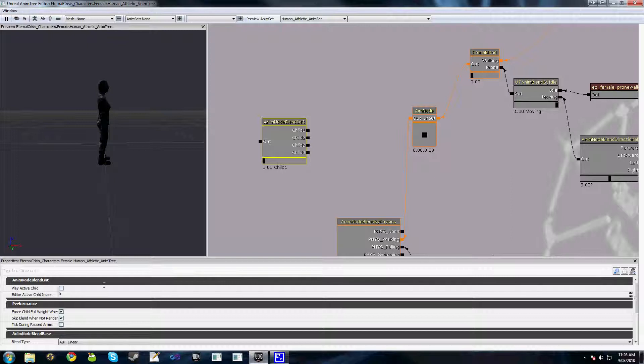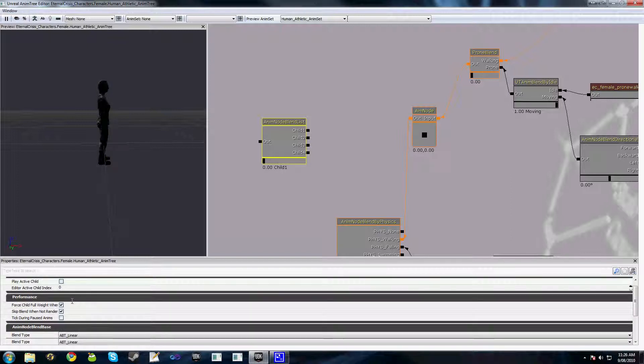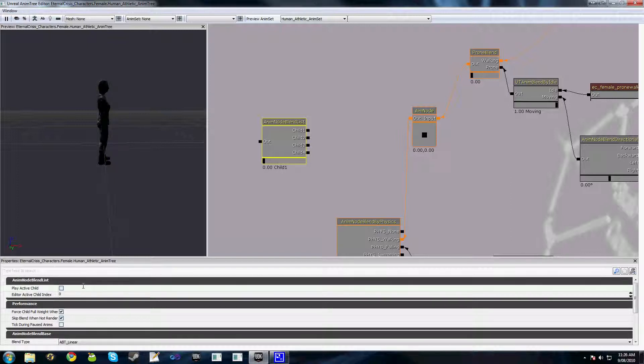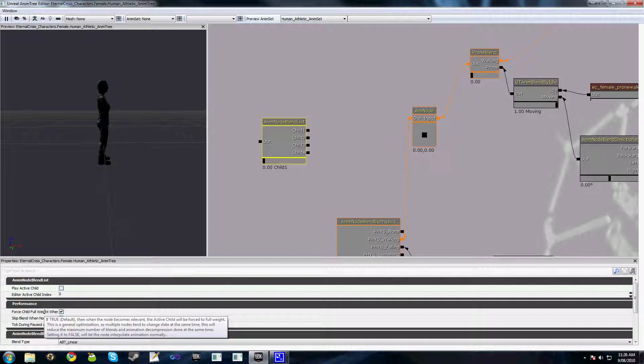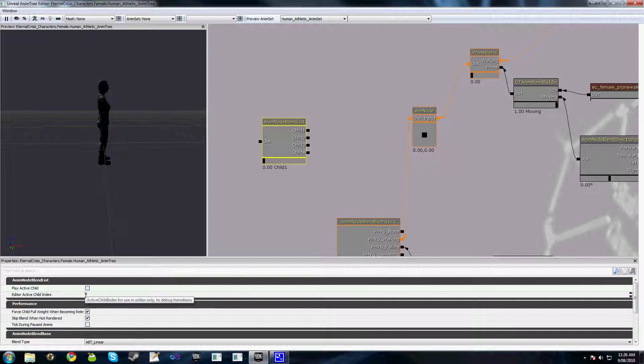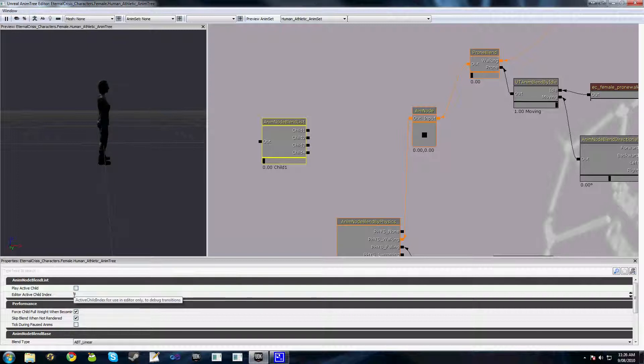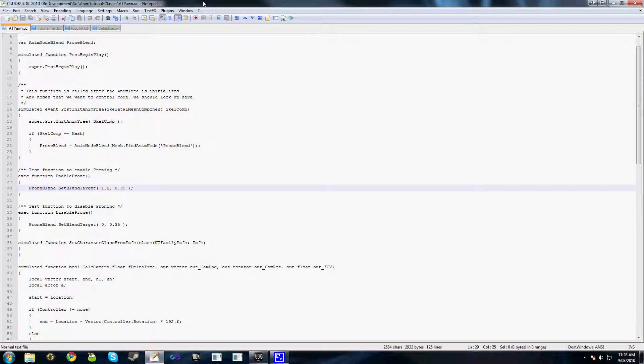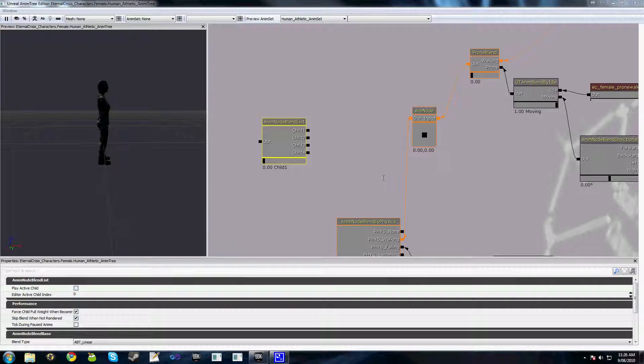And all we do is, there is an option here called force child full weight. When it becomes relevant. I can't remember what it's called. When becoming relevant. Yep, there we go. And all this does is whenever we call the function setActiveChild...